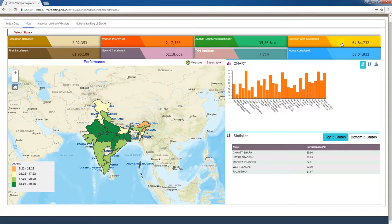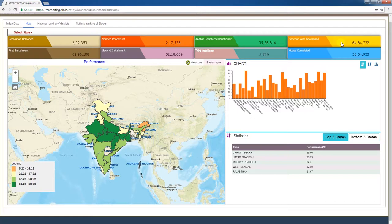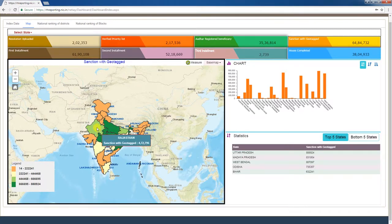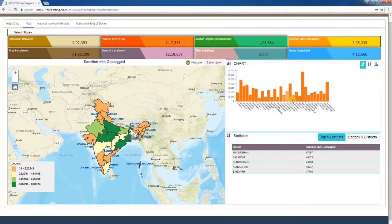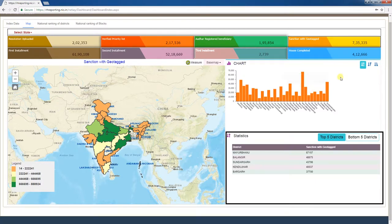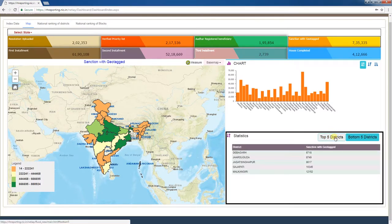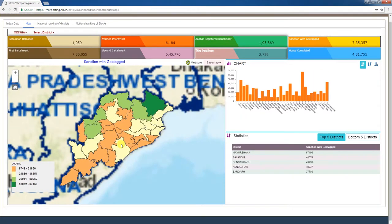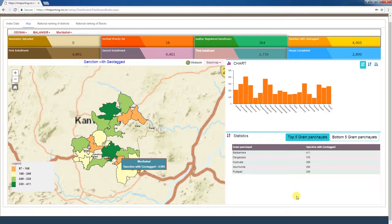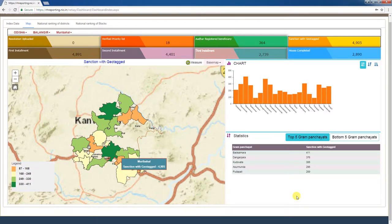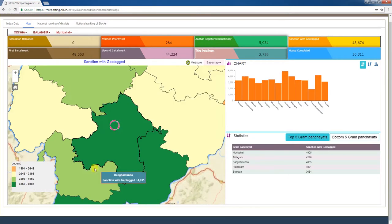The fourth tab is sanction with geotag. Under PMAYG, the total number of e-sanctions registered with geotagging performed is given as a cumulative figure. Clicking this tab displays each state's sanctions with geotagging figures on the map. In the chart window, sub-states' sanctions with geotagging figures are displayed in bar graph form. The statistics window shows the top 5 and bottom 5 sanctions with geotagging states. You can click on the map to drill down from district, block, and gram panchayat level, or select the state, district, and block from the top left corner of the page to access those figures.